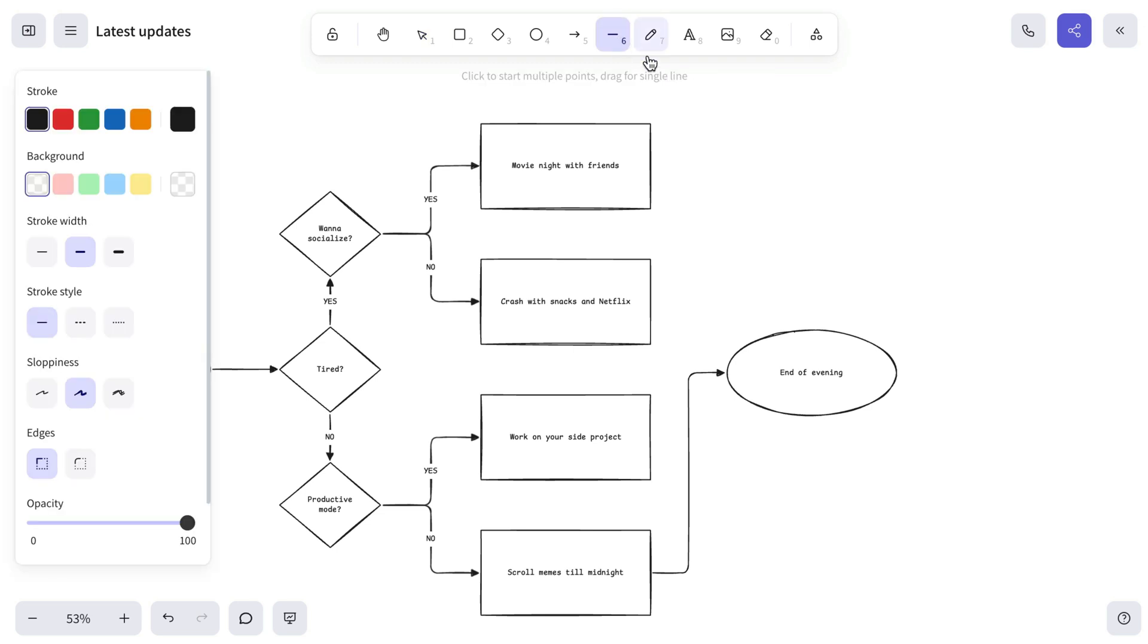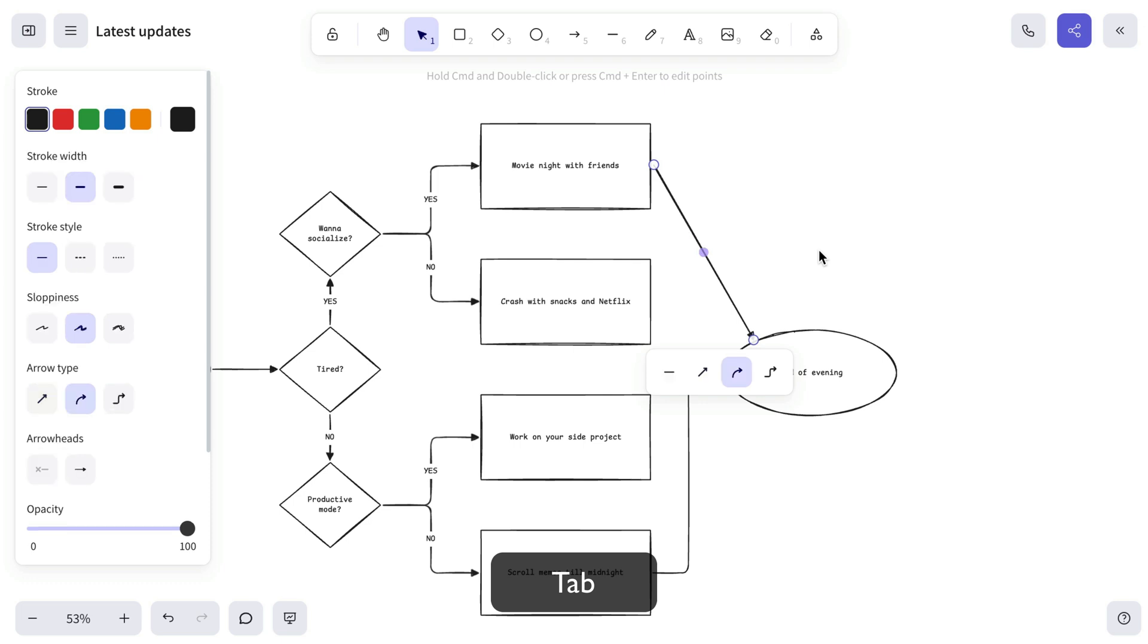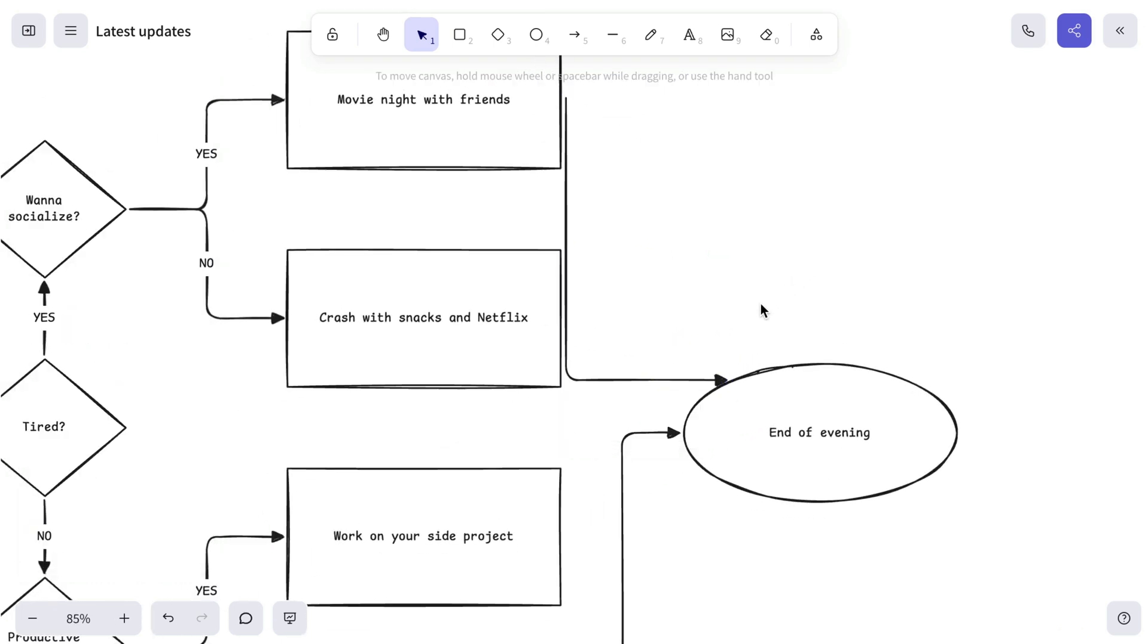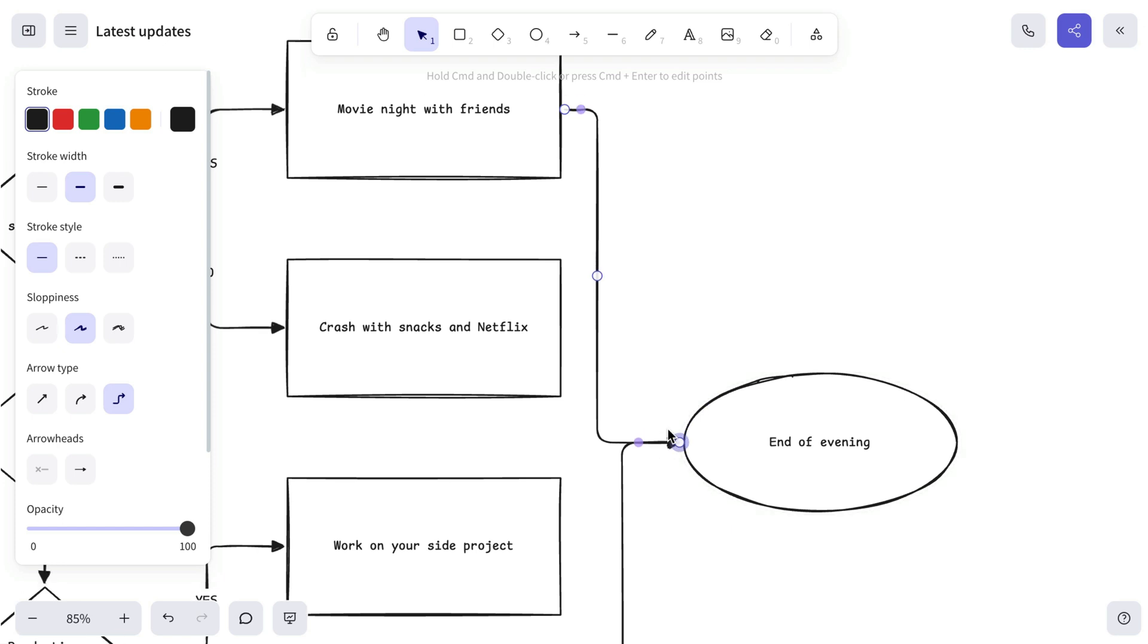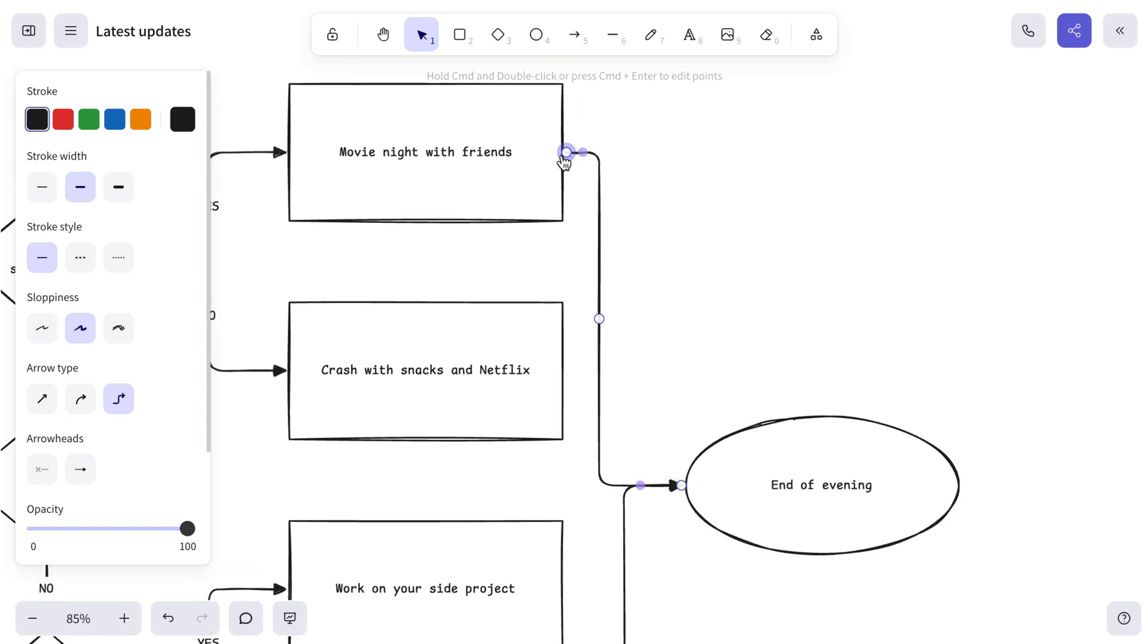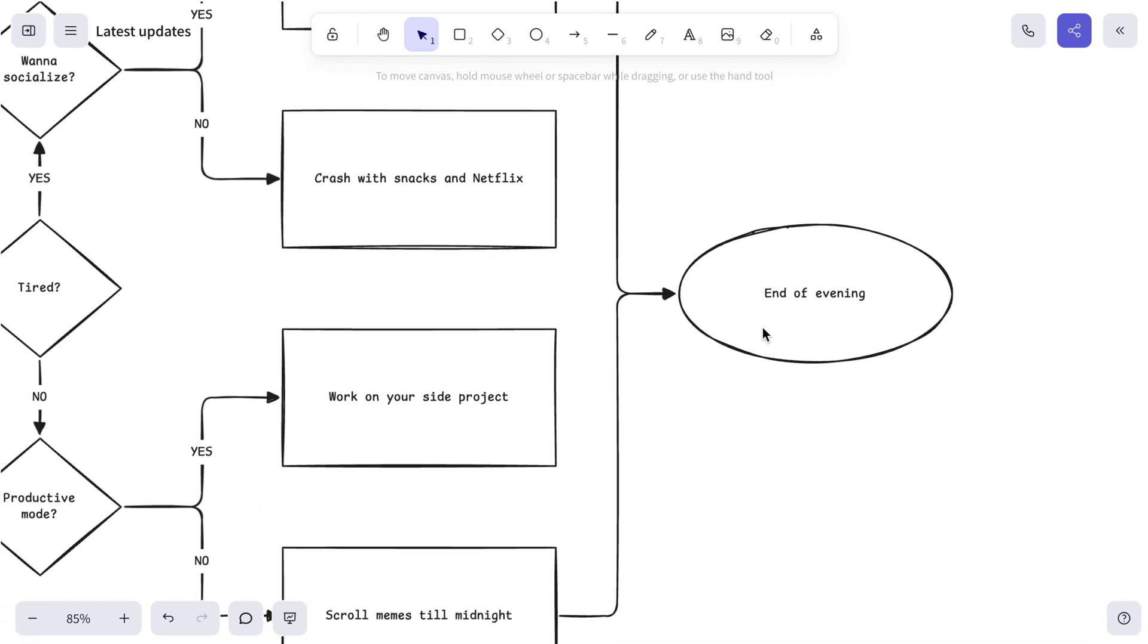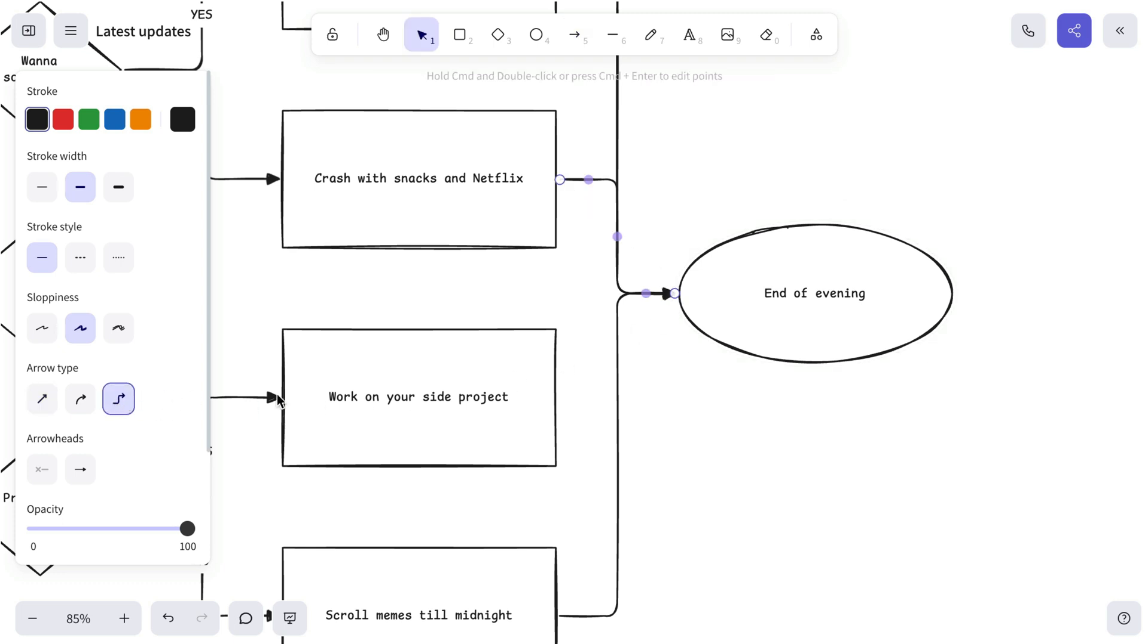It also works if you accidentally choose a line instead of an arrow when trying to bind elements together. Just hit Tab again, pick the arrow type you need, and bind the arrow ends to the objects you want to connect. But if you prefer, you can still change the arrow style anytime from the Preferences panel on the left.